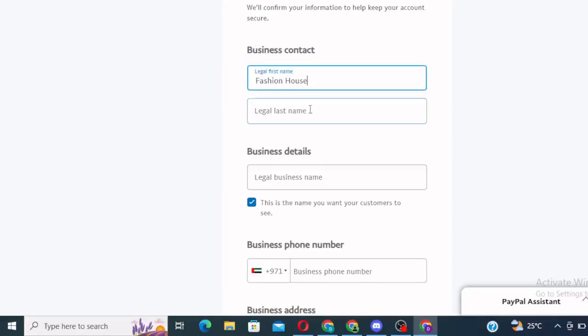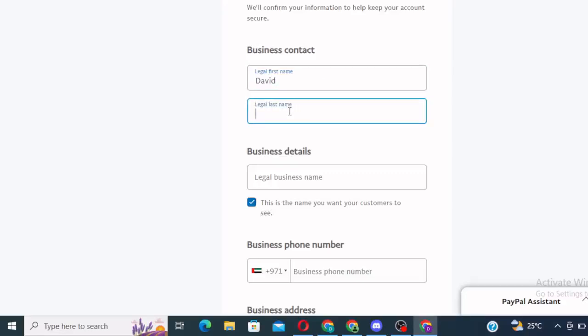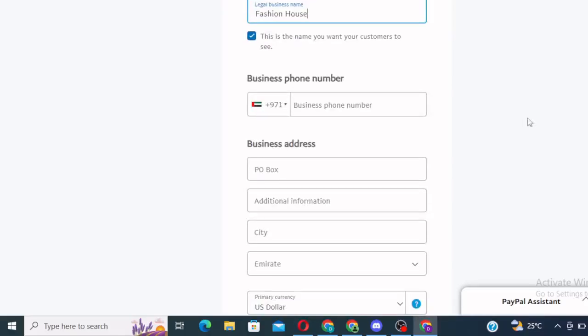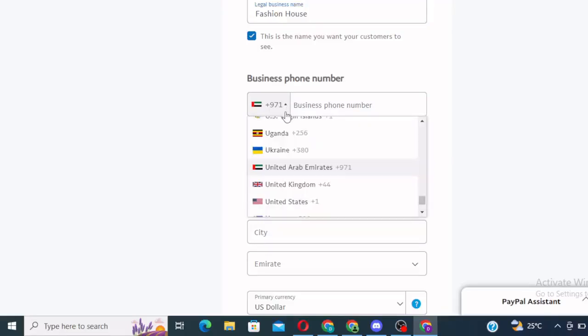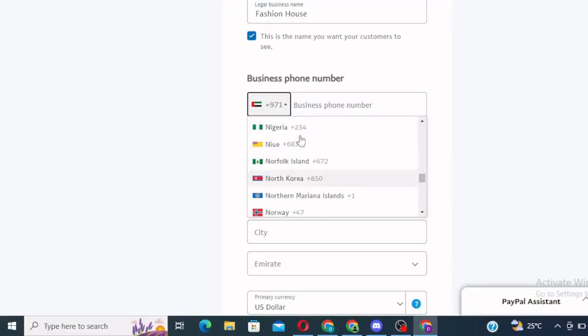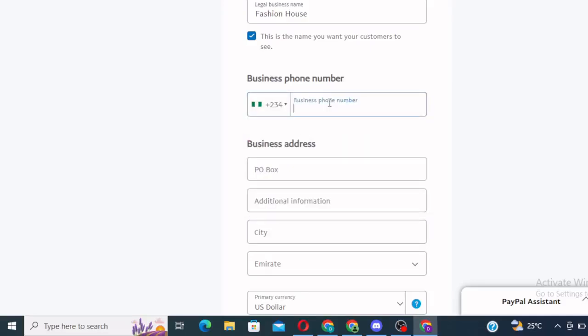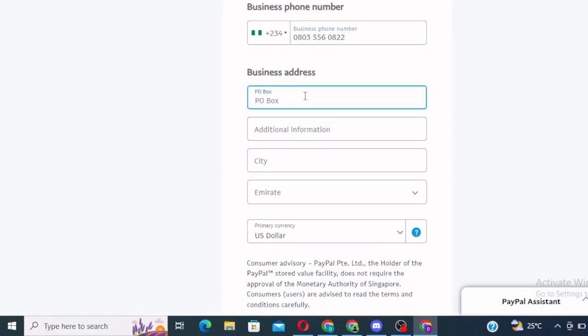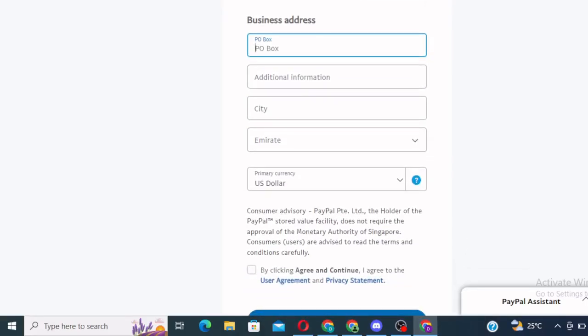It says tell us about your business. So you can just put your business. I don't know what business you do. But let's say you're doing fashion house. Oh, legal first name. So you put your own name. My own case, let's say David Prince. First name and last name. Then your business name. Fashion house for instance. You can put anything here. It doesn't really matter. Then you come here. This is the address. You can come here and select Nigeria. Select Nigeria. Put the address. Your phone number. P.O. Box. So what you need to do at this point is for you to get an address in the Emirates. So you can come here and say fake.